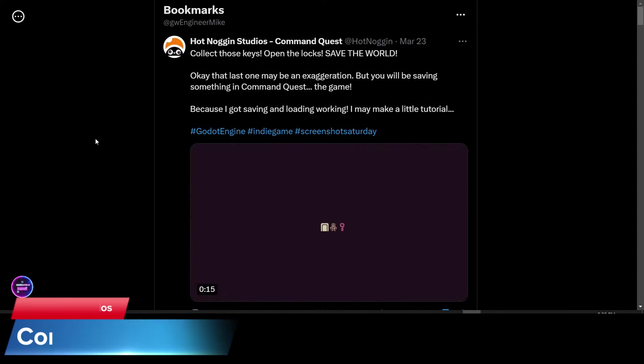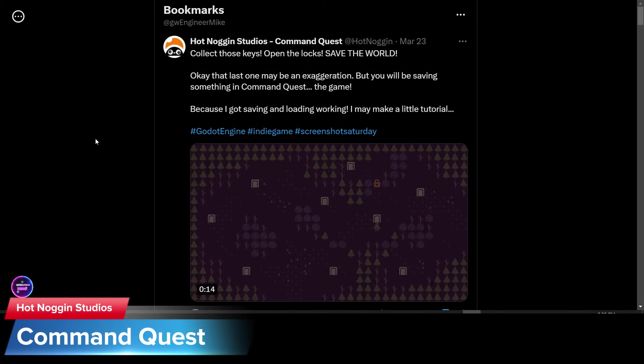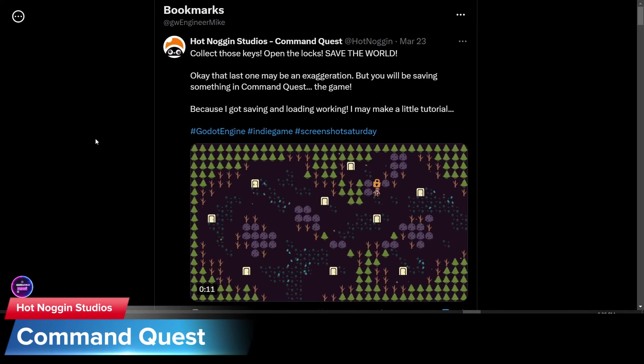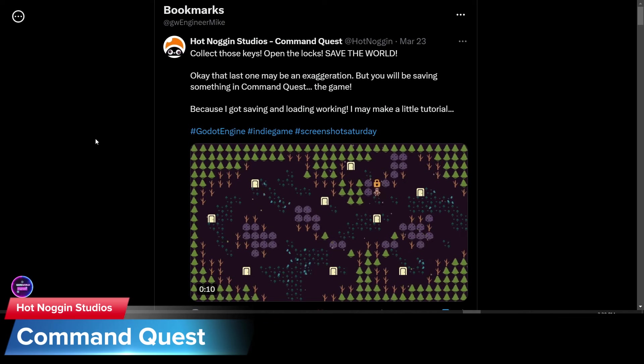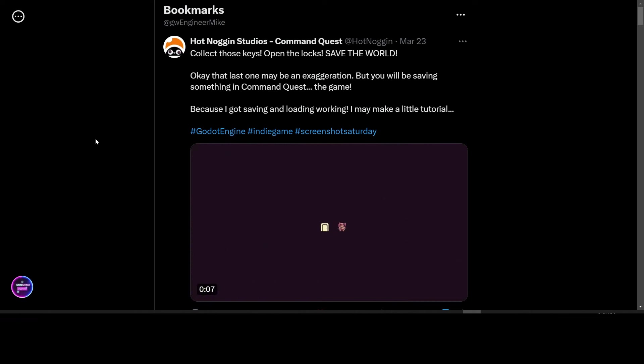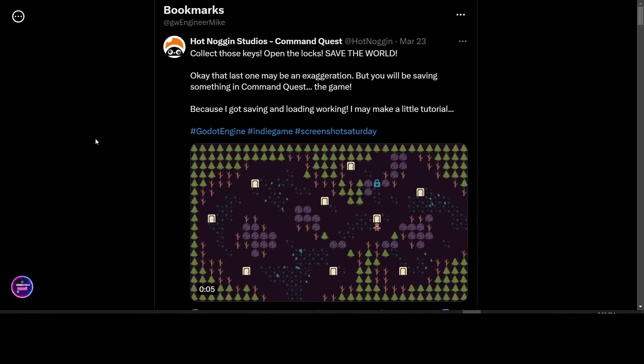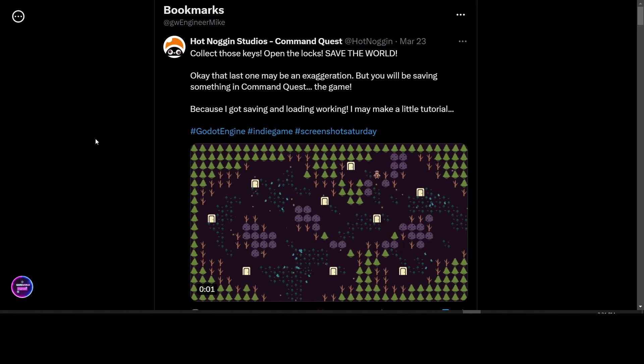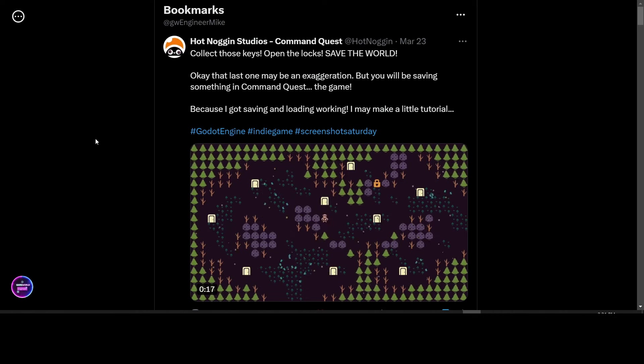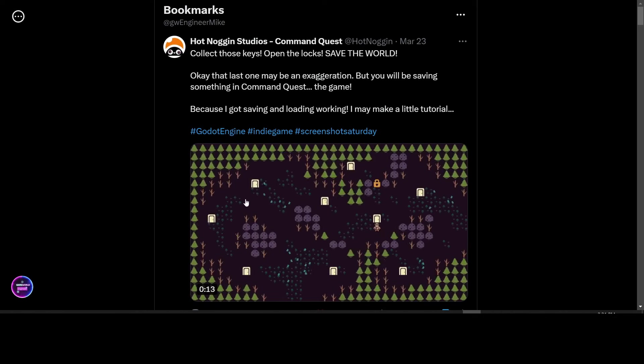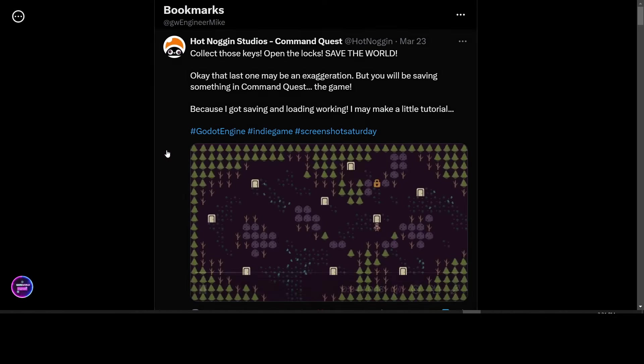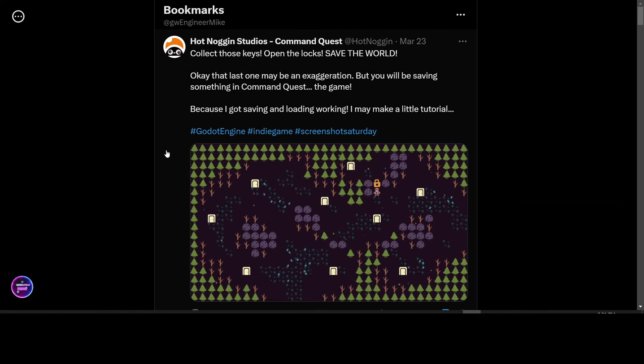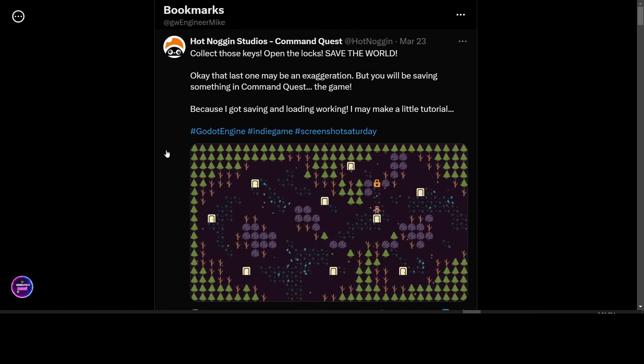Hot Noggin Studios is working on the game Command Quest. They have implemented saving and loading this week. And they said they may make a little tutorial. I asked them to do it in the comments and they said okay, so let's hope they will post their tutorial and we can all benefit from their knowledge. Collect those keys, open the locks, and save the world. This is Command Quest.